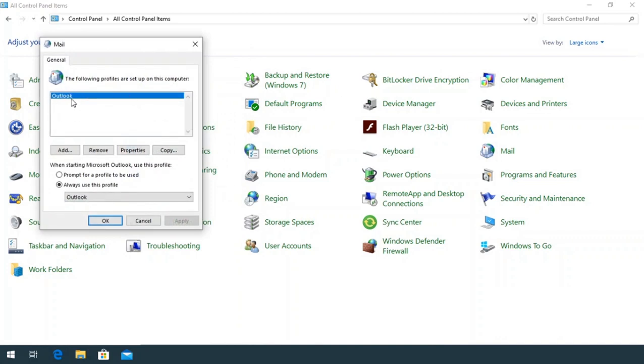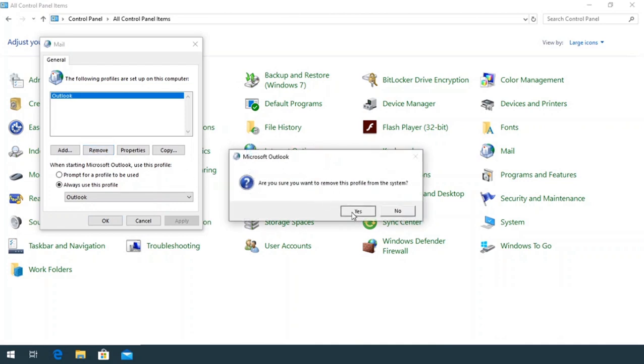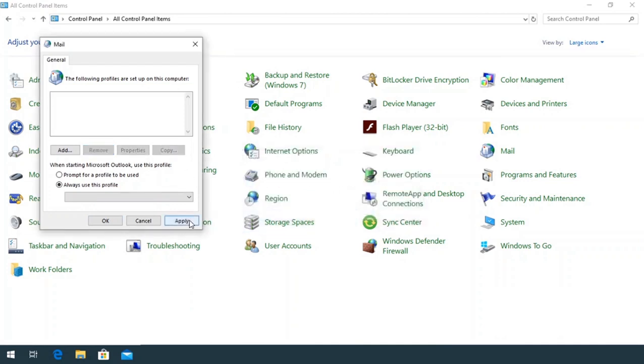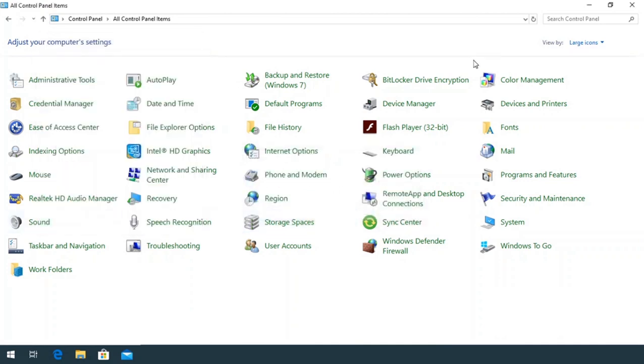In this section, you have to remove Outlook to start Outlook from the beginning. Click Apply, and click OK.